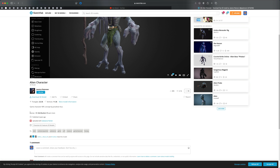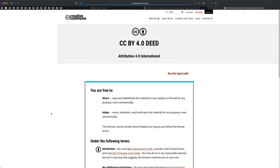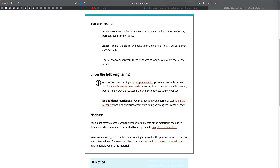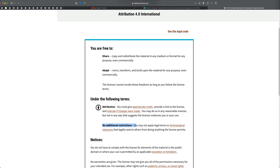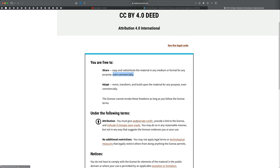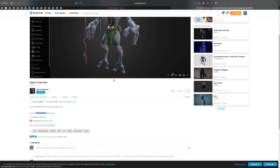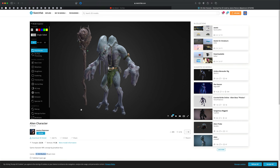This model is licensed with attribution, meaning you're free to share, copy, and redistribute it as long as you give appropriate credit. It's my understanding that if you rig this character, you're free to use it even commercially, as long as you credit Jessica.